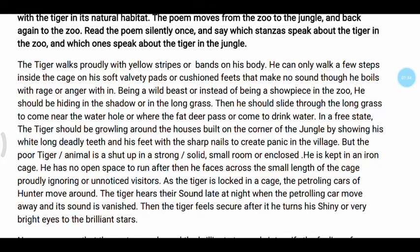But the poor tiger is shut up in a strong, solid, small enclosed room — kept in an iron cage. He has no open space to run. Instead, he paces across the small length of the cage, proudly ignoring the visitors.